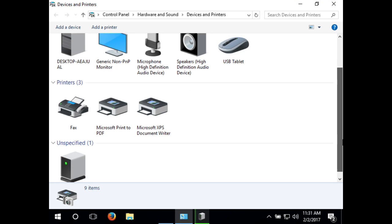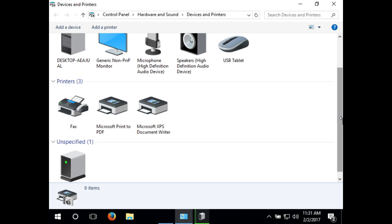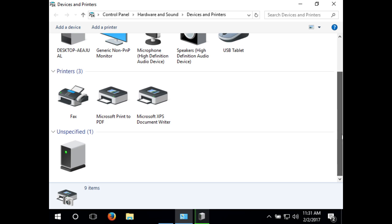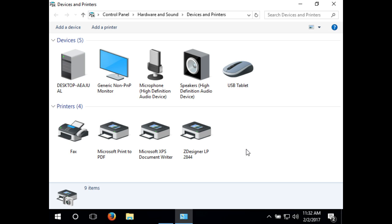Now wait while the driver installs. Now your printer should pop up in your printers section.